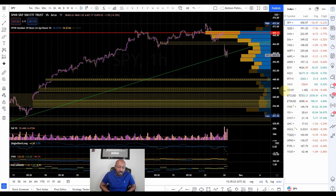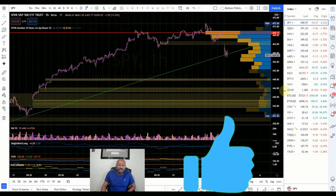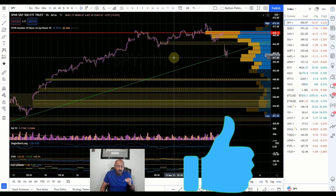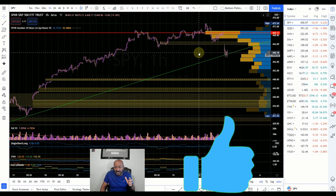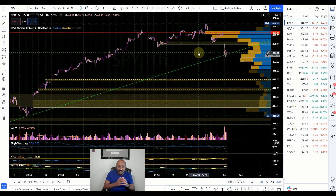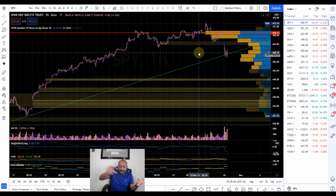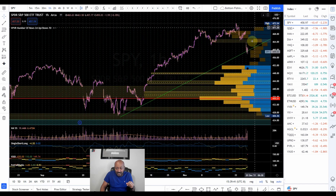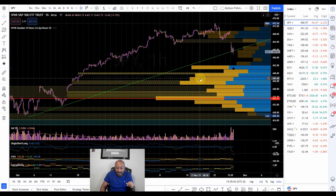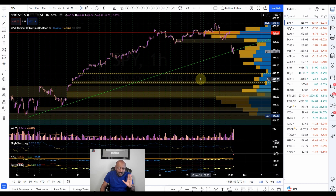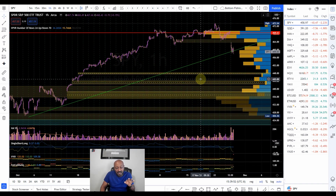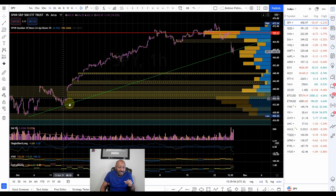Volume profile — depending on the type of indicator you use — right now I'm using a volume profile that is based on the visible range, the price action of the visible range. So if I zoom in or out, you'll see the volume profile changes. It's important to understand the exact specific details of the volume profile that you use.